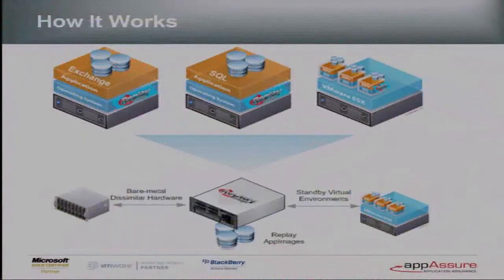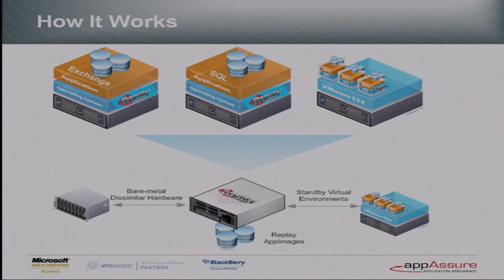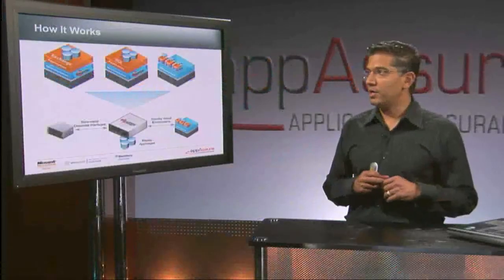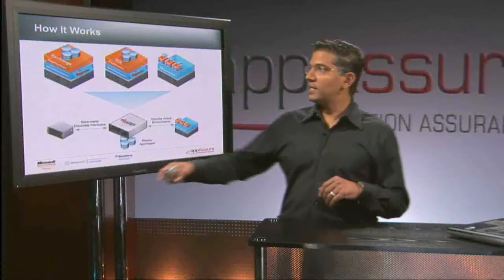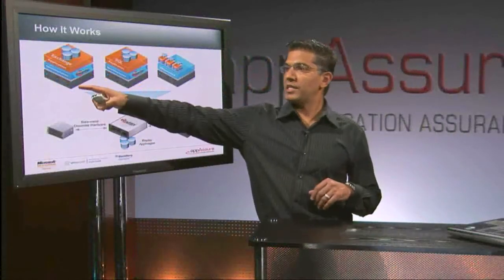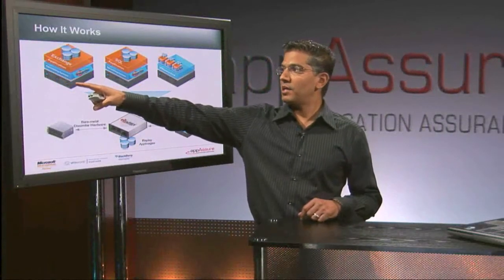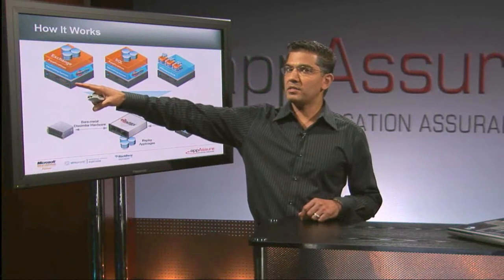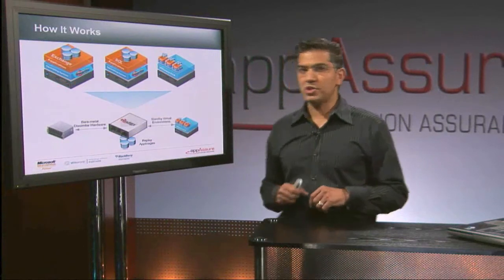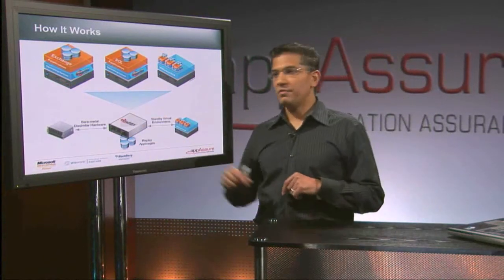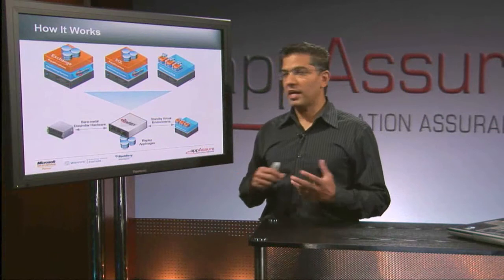Now, we have a lightweight agent that sits on that server. We also have a concept of a replay server, which is really any Windows 2003 box on the network. And the idea is that we actually take volume-based, block-based images of the machine very efficiently and quickly and store them on the replay server.